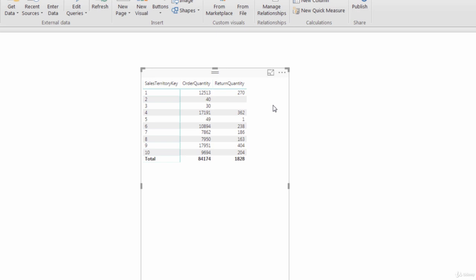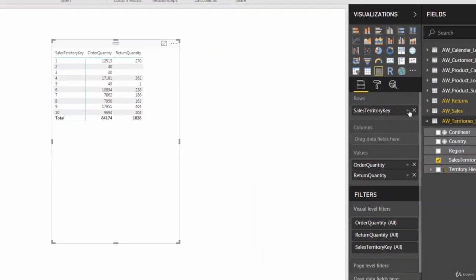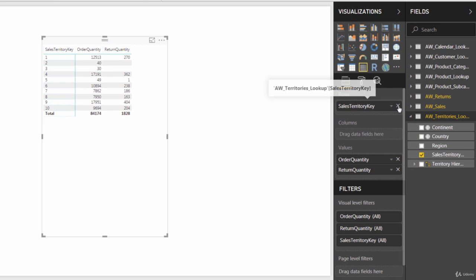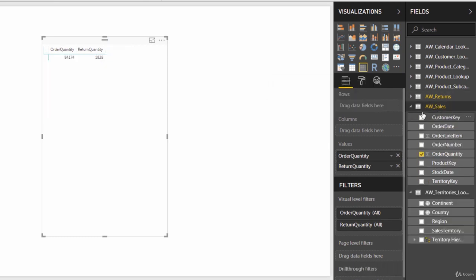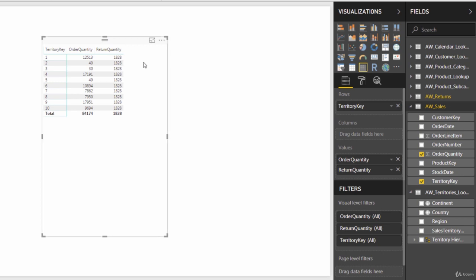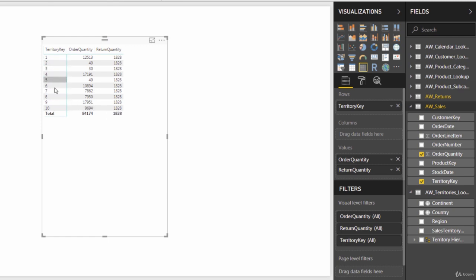Just like we demonstrated, if we pull sales territory out of the rows, and we drill into the actual sales data itself, and grab the territory key from there, when we drop that one into rows, now you'll see that return quantity duplicated every single row. But you'll still see all 10 territories, because all 10 territories generated orders.